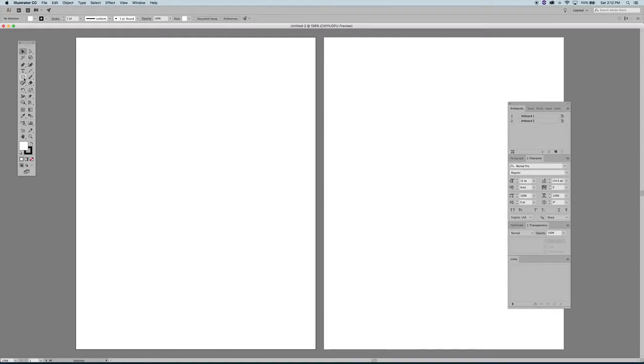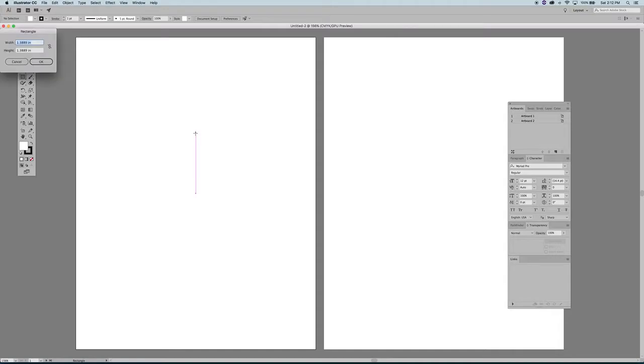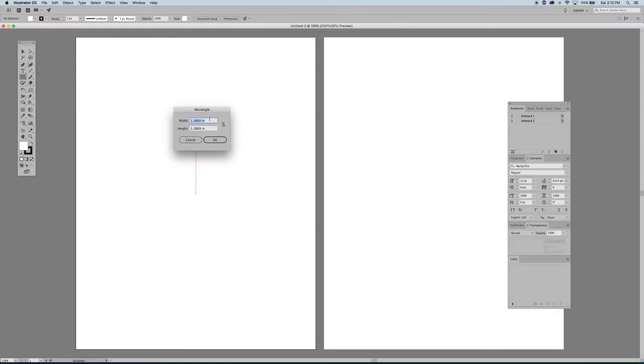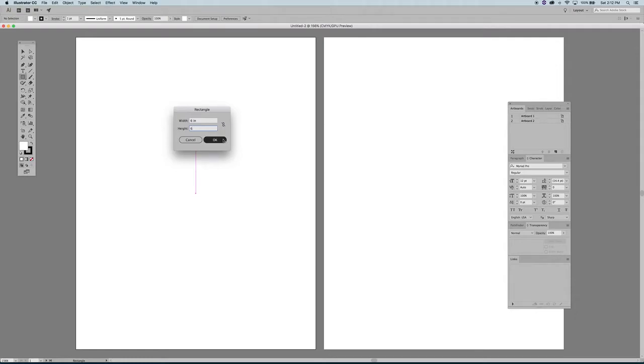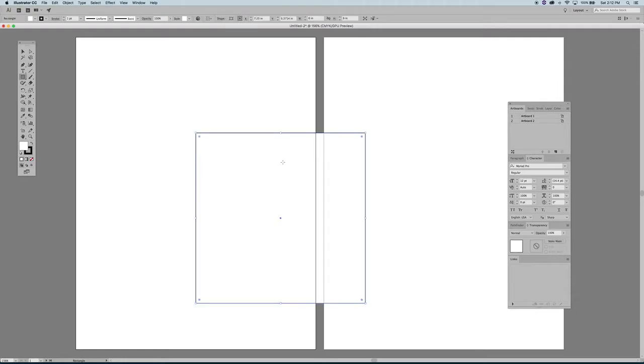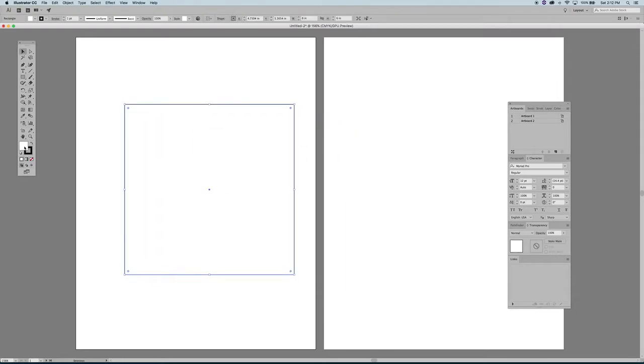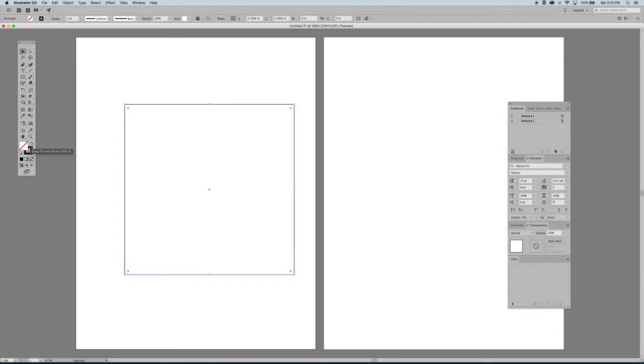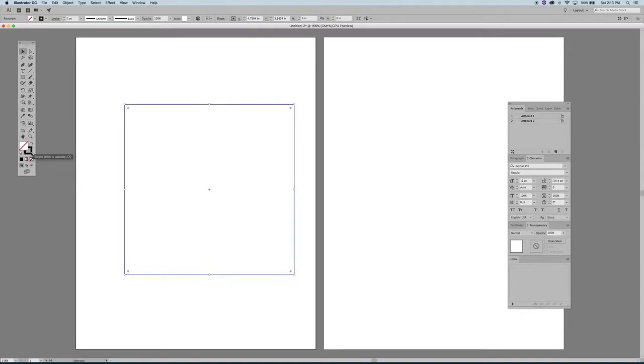Then I would have my eight and a half by 11 page. And if I go to my rectangle tool and click on it, the easiest way to draw in exactly six by six squares is to with my tool selected to just click on the page, you'll see this little dialogue box here. And then I'm just going to enter six by six and hit OK. All right. So now I know I have a six by six square. As a fill right now, which I don't need.